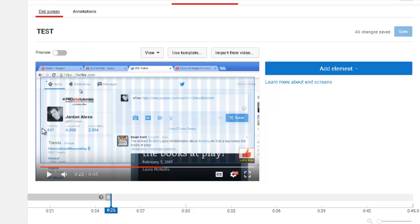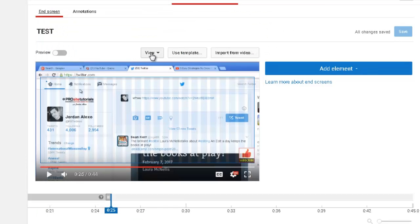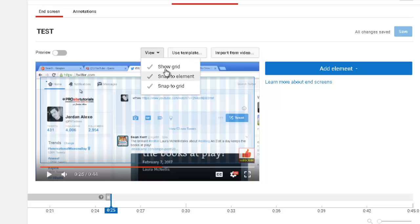Here you can see a rectangle — this is the area where you can insert elements. You don't have the full video screen; you cannot insert elements outside of this box, which is a bit annoying. Also, as you can see in the timeline below, elements have a maximum time of 25 seconds and can only appear at the ending of your video. There's also a view option — I leave all of those selected because it allows me to reposition elements more easily inside the box.